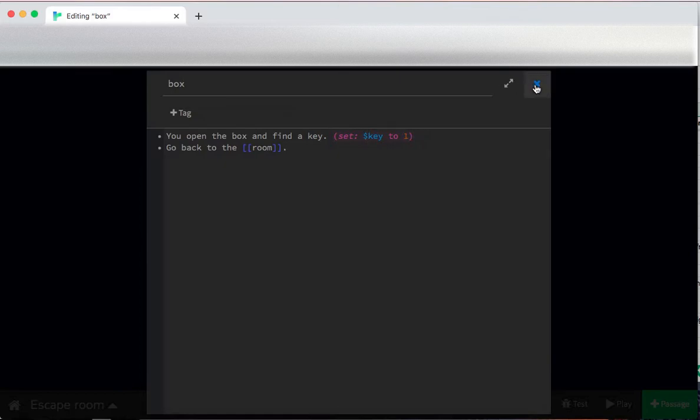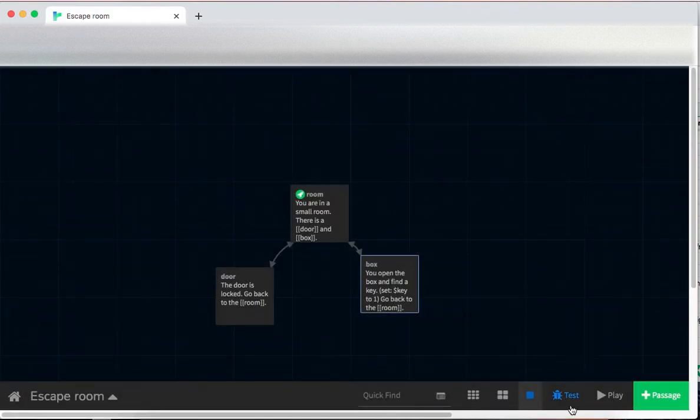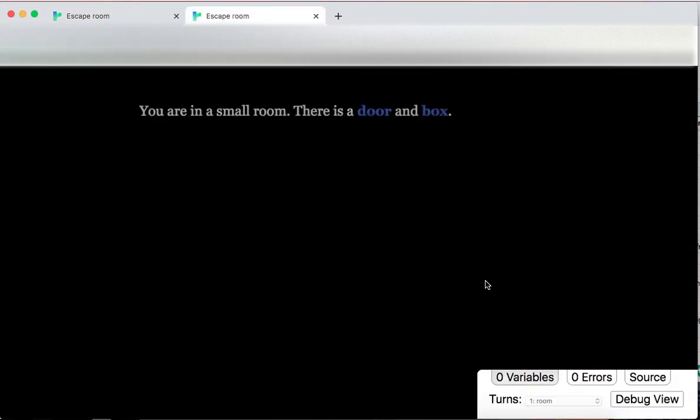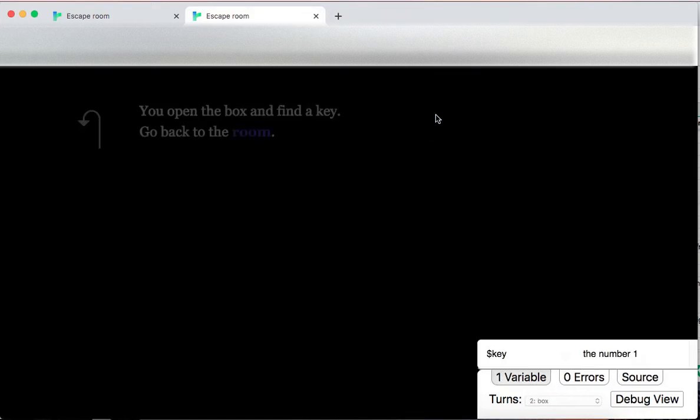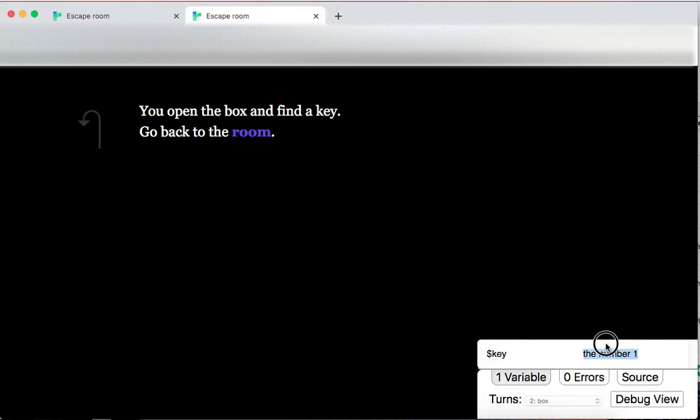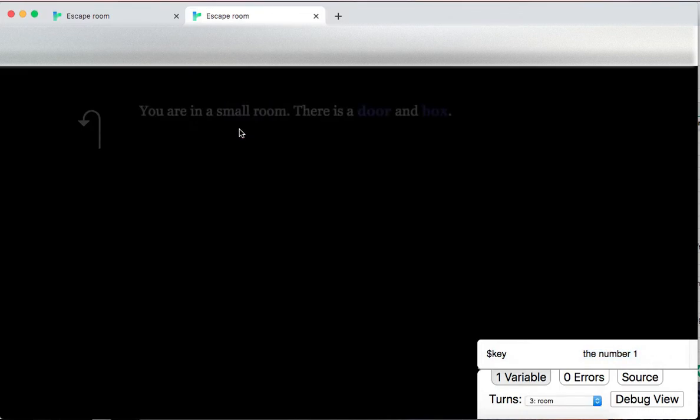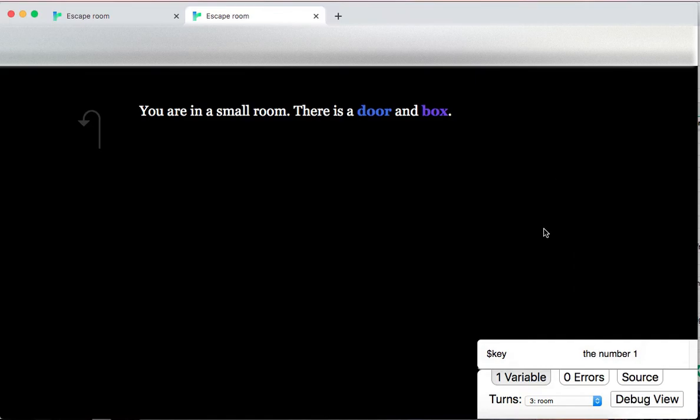If I run this in test mode and I go to the box, I'll actually see that key is the number one after I do this. And when I go back to the room, key stays as the number one. So that lets me check, have I been to the box and taken the key?